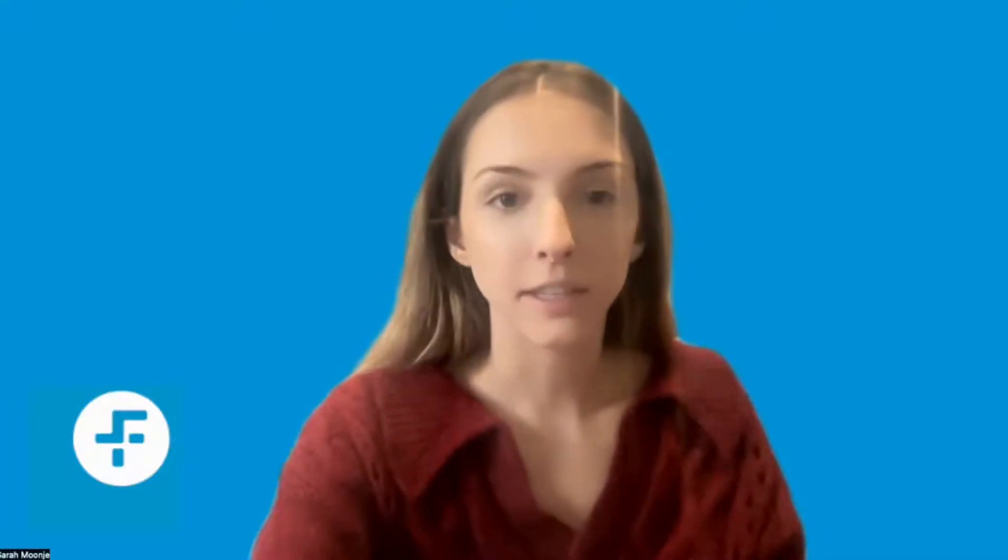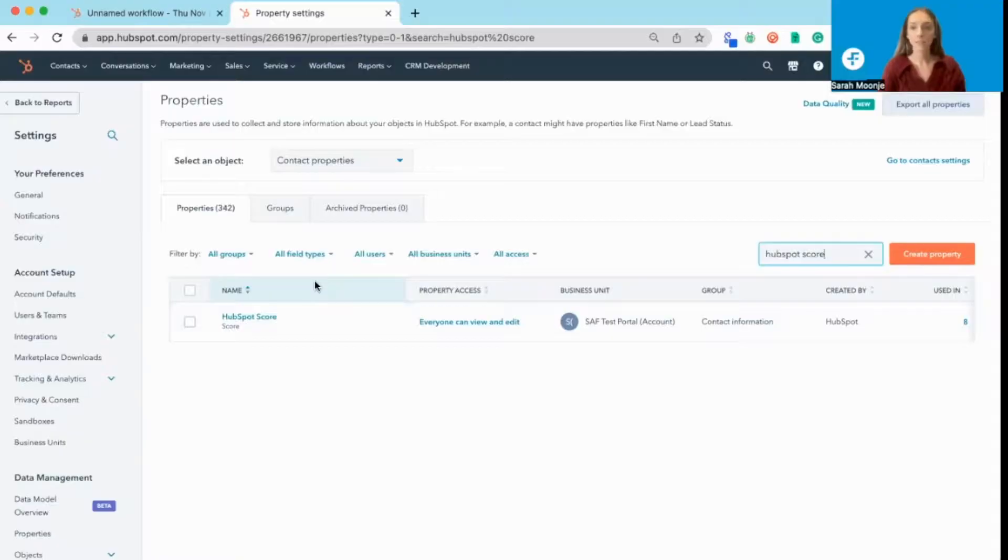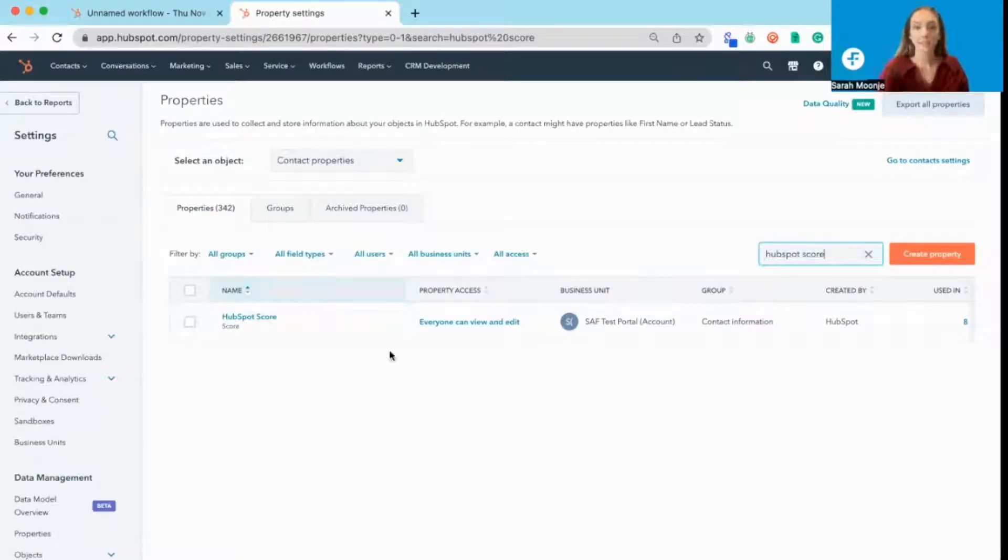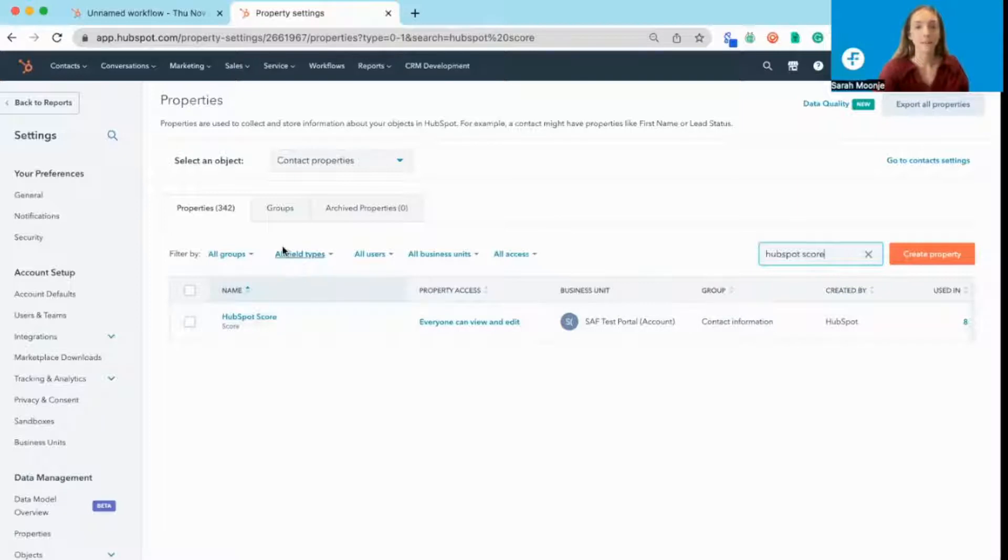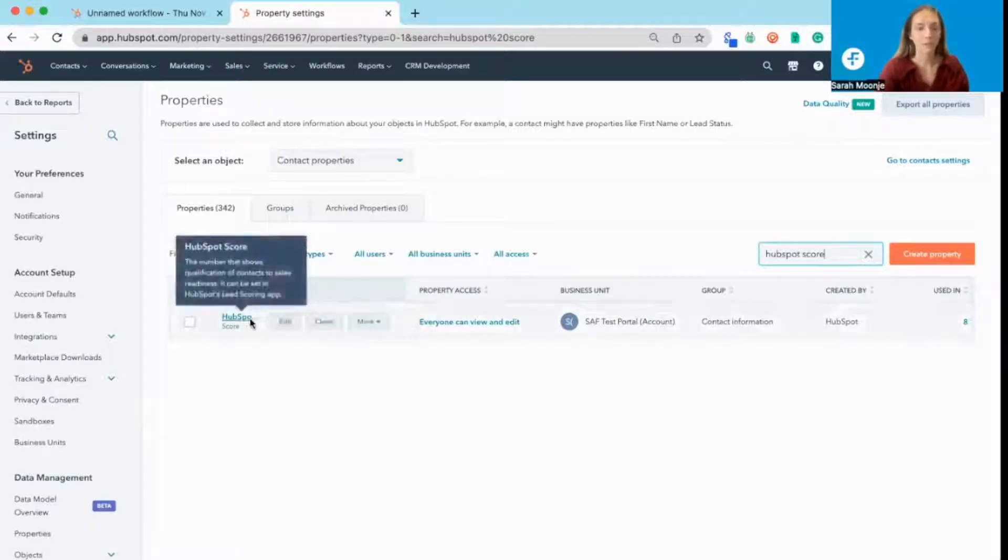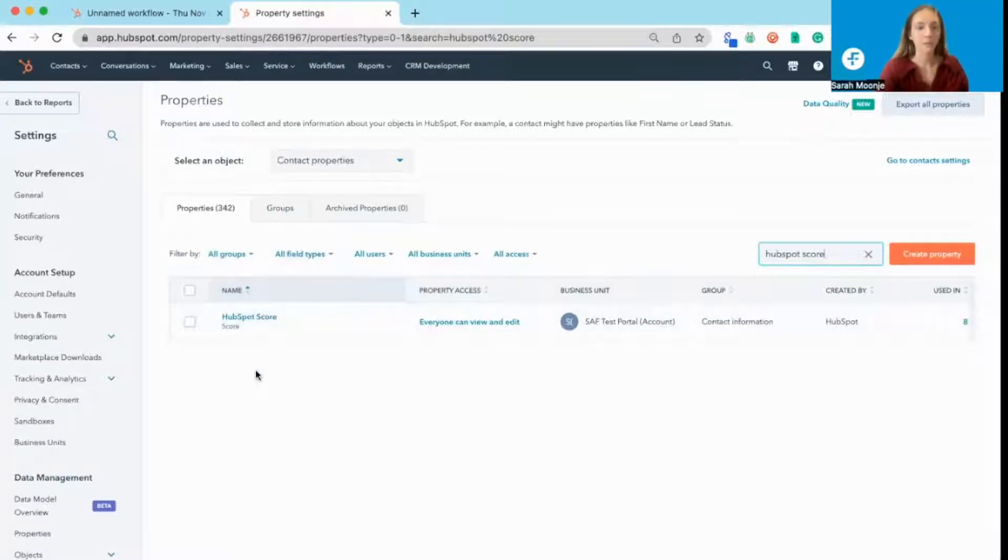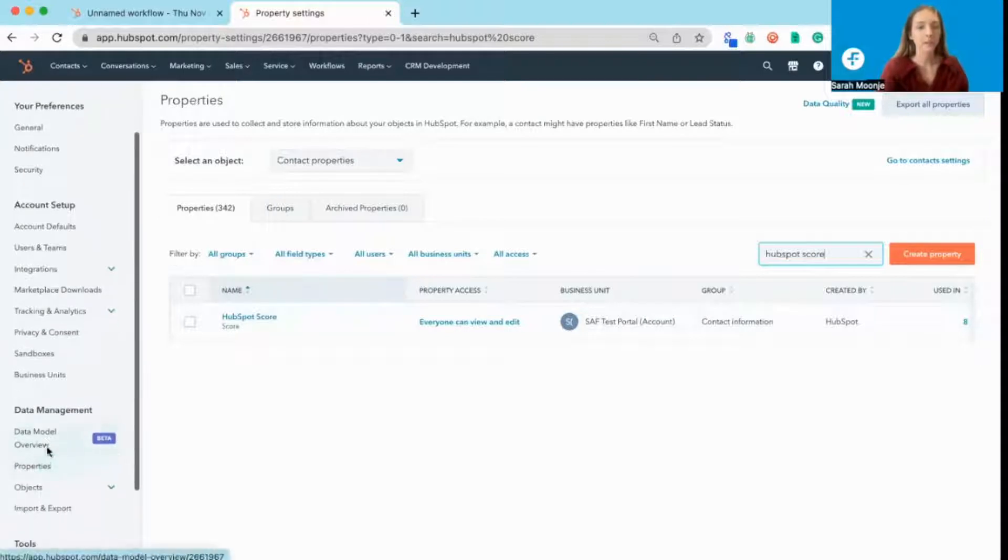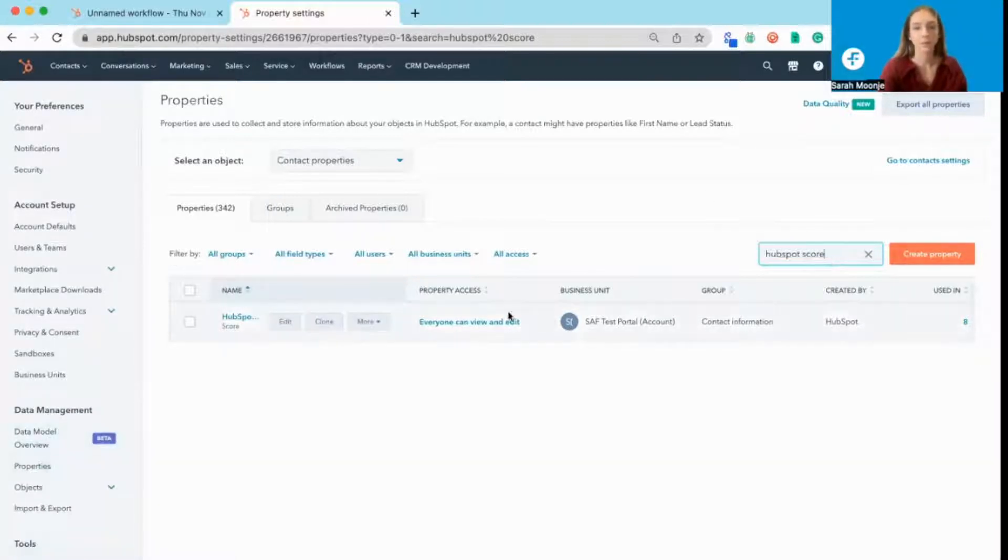So if I just share my screen here, the first thing you're going to want to do is set your criteria for your lead score. HubSpot automatically creates this property called HubSpot Score. What you're going to want to do is navigate to settings, under properties, and find your HubSpot score.